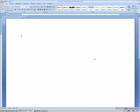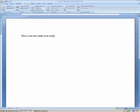I'm going to begin by just typing in a line. Let's say you were writing a paper — this is a line that needs to be cited. To do that, we have to come over to the References tab, which is located here. You can see that this is where you do your citations and bibliography.